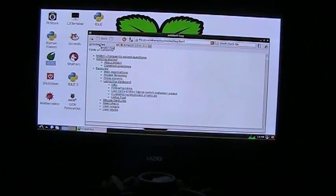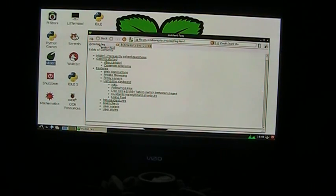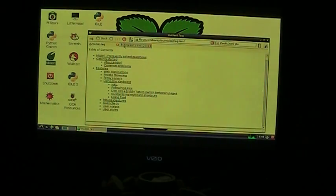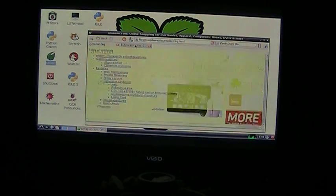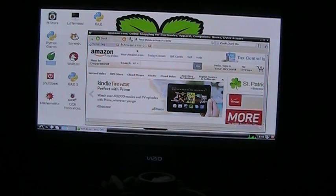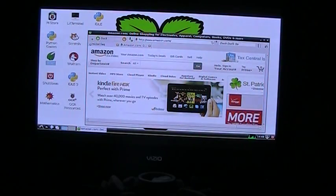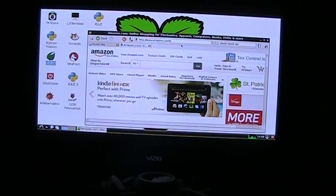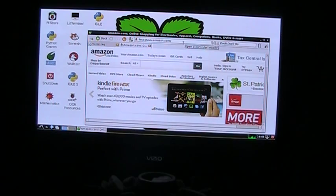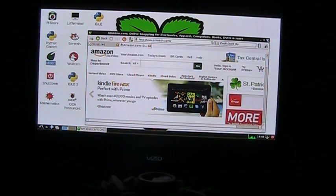You can put any web browser that you want, although I don't recommend putting a big one because it's going to slow it down. But as you can see, this is the computer side, and now I'm going to show you more features.